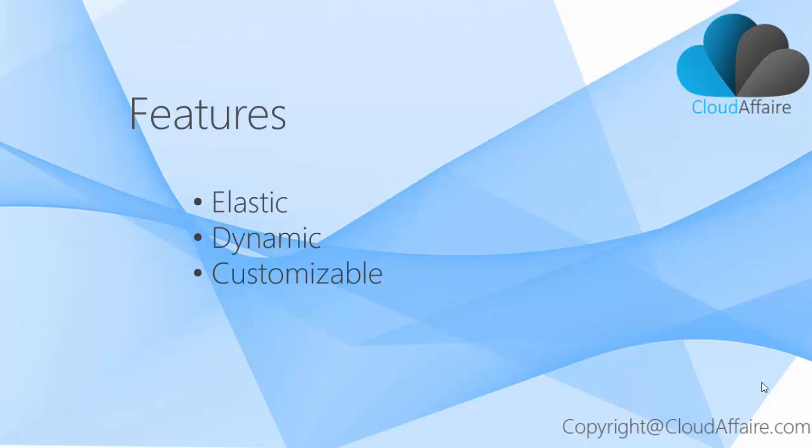Elastic Network Interface Features. Elastic: You can create a network interface, attach it to an instance, detach it from an instance, and attach it to another instance.